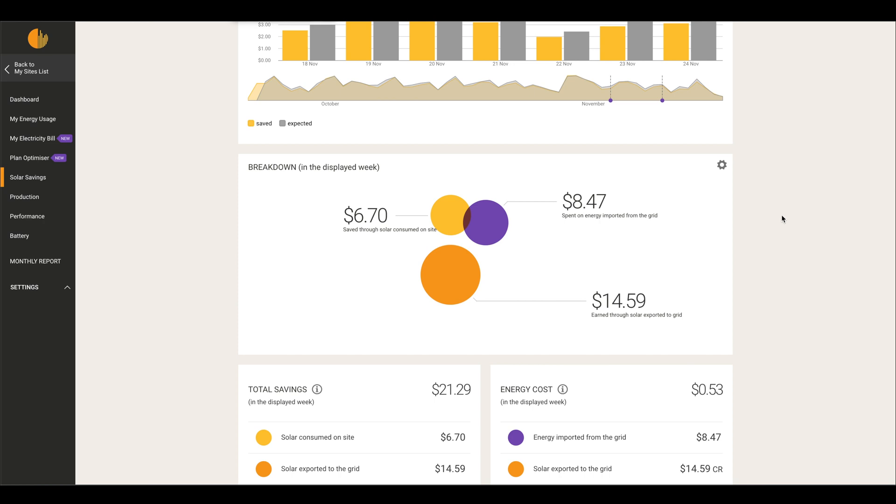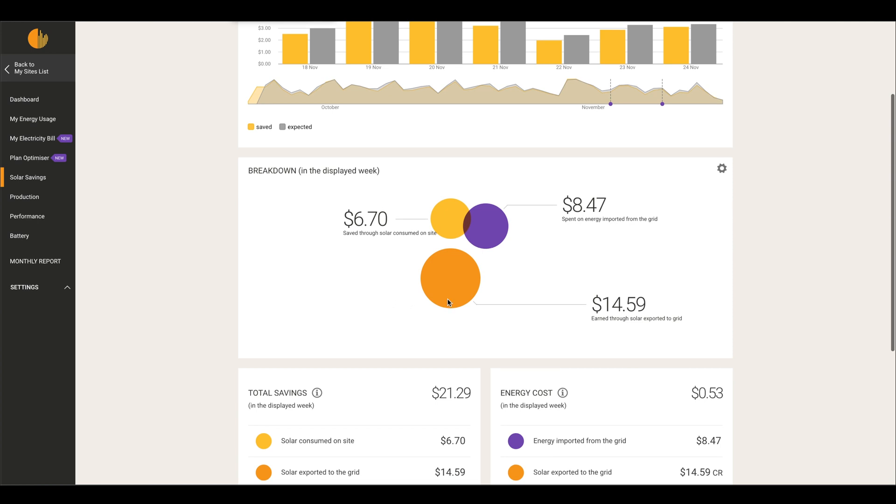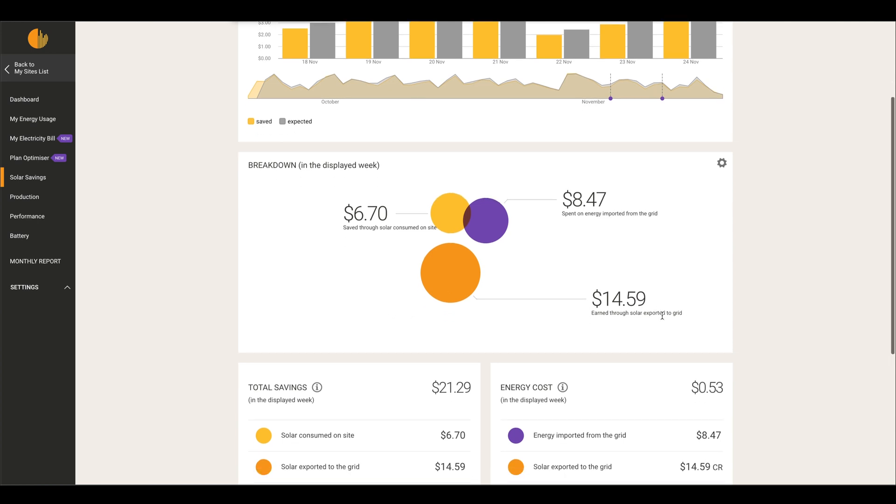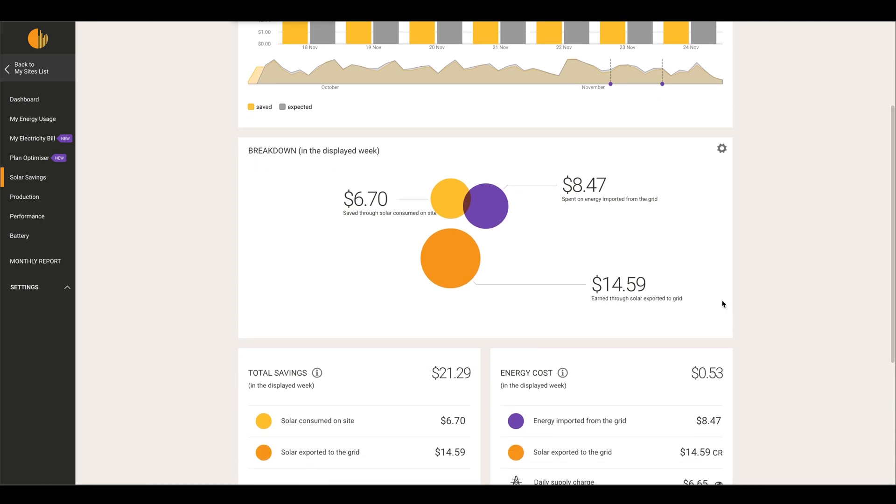The orange fourteen dollars and fifty-nine cents is actually money that you've earned through the export. Any power that you don't use from what your solar actually makes for you and you export it, that will be credited back on your power bill from your energy provider because they buy that back from you with the feed-in tariff.